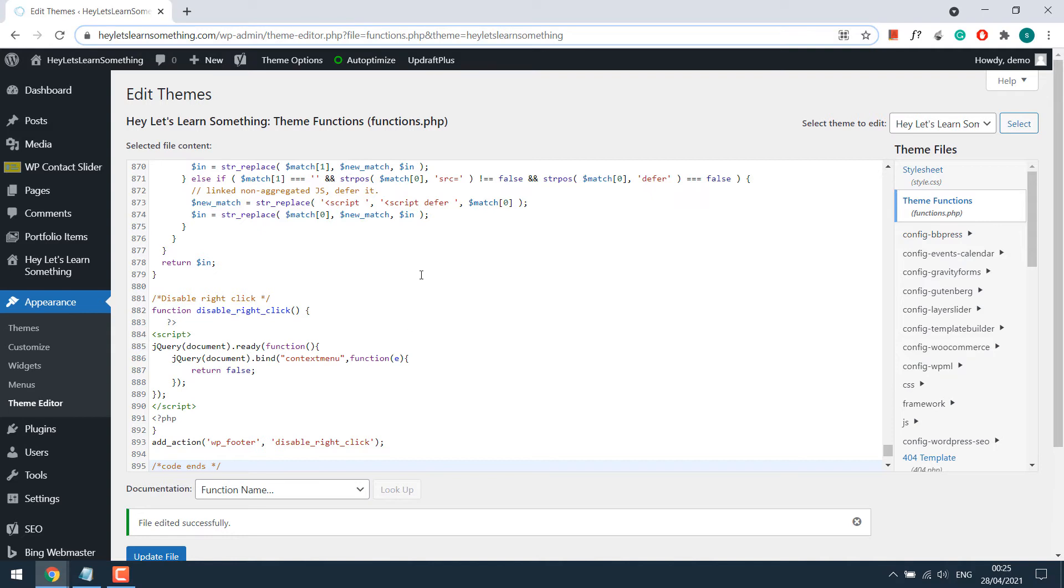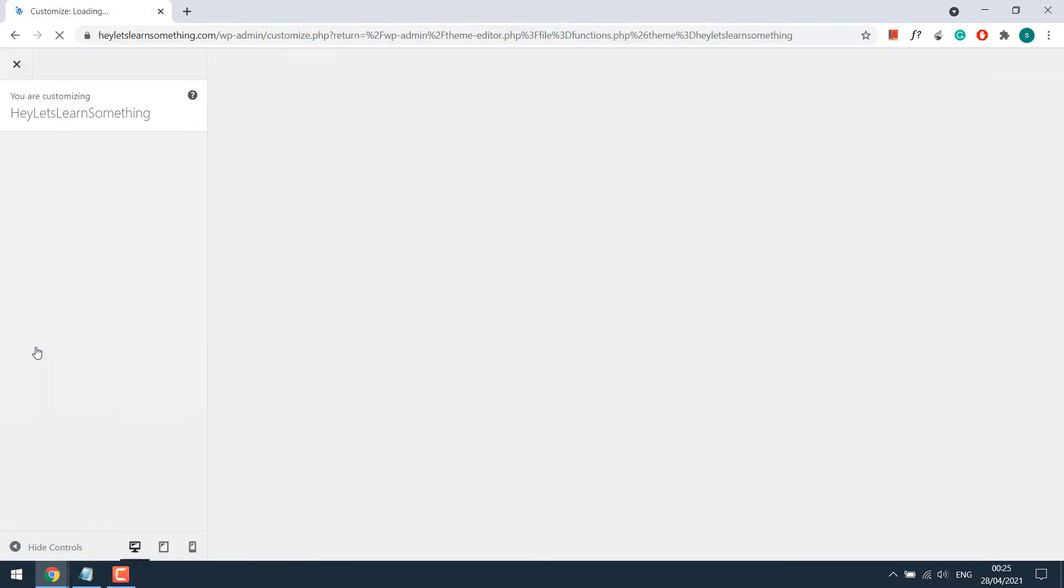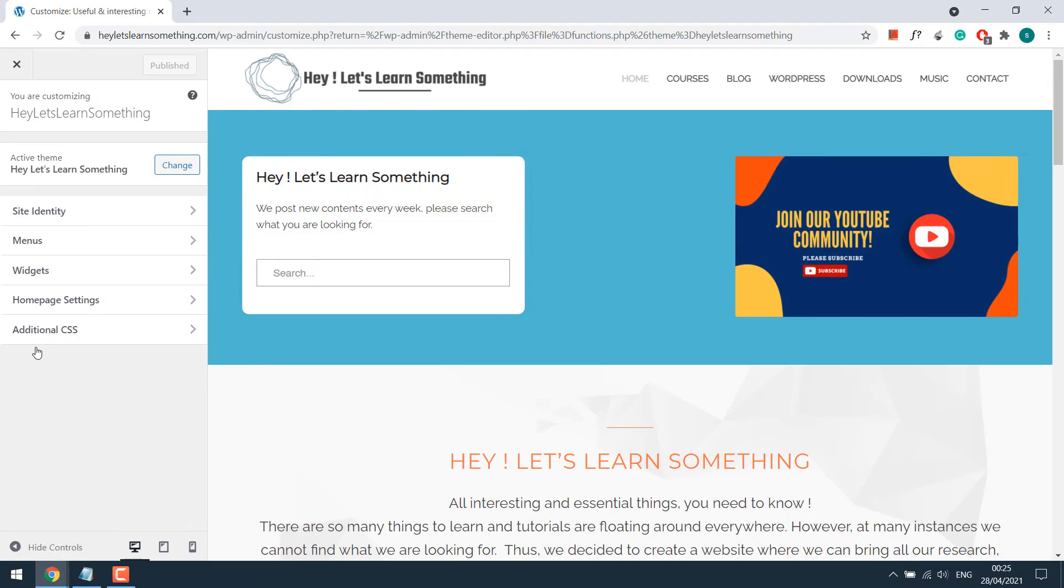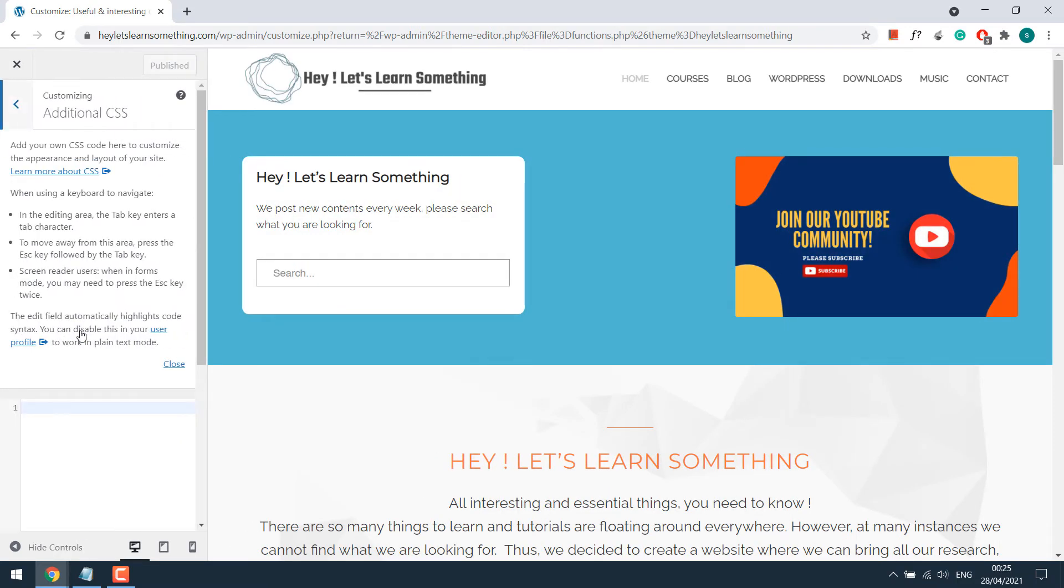So to do that, again go back to your dashboard and go to customize. And go to additional CSS. Please note, you can add this CSS anywhere on your website or on your style sheet or where the theme permits. Or you can also use some plugins if you wish.